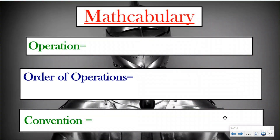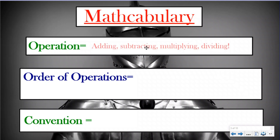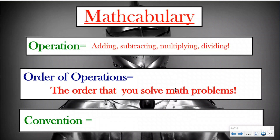Our mathcabulary: the first word we're going to talk about a lot in our next four lessons is operation. Operations in math are anything that you're doing to a number, whether it's adding, subtracting, multiplying, or dividing. Our order of operations is the order that you solve math problems in. That's what we're trying to figure out today — what is the order that we solve math problems in and why do we do it?